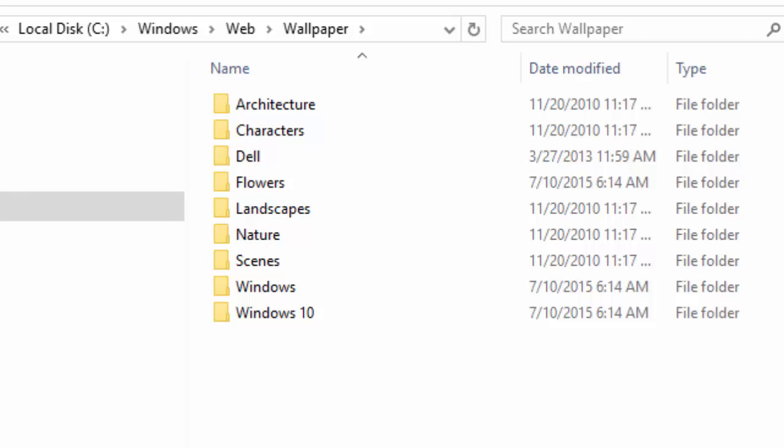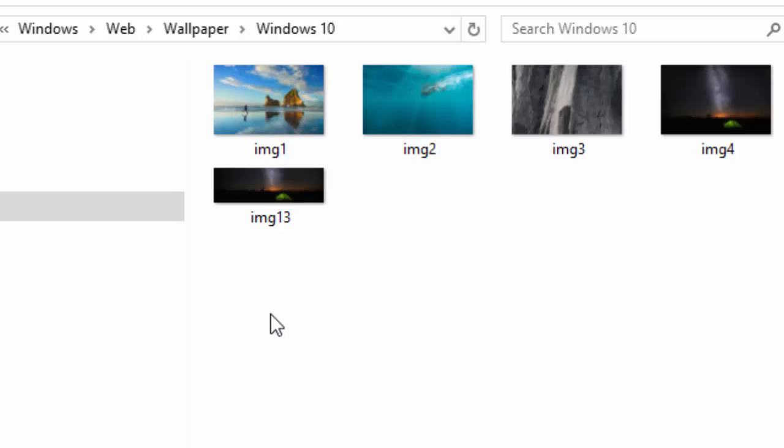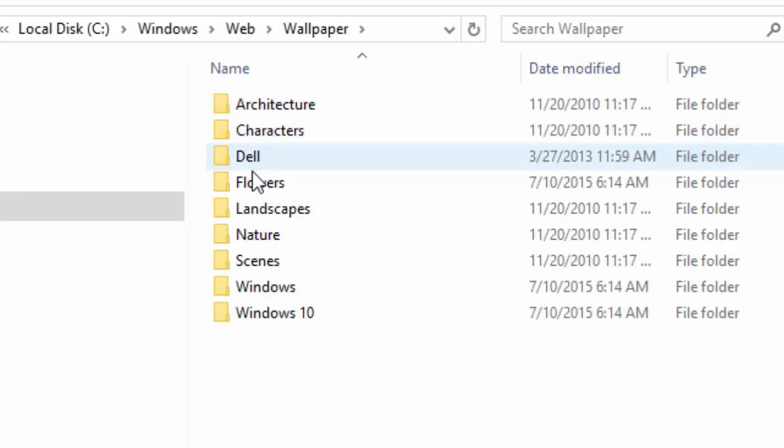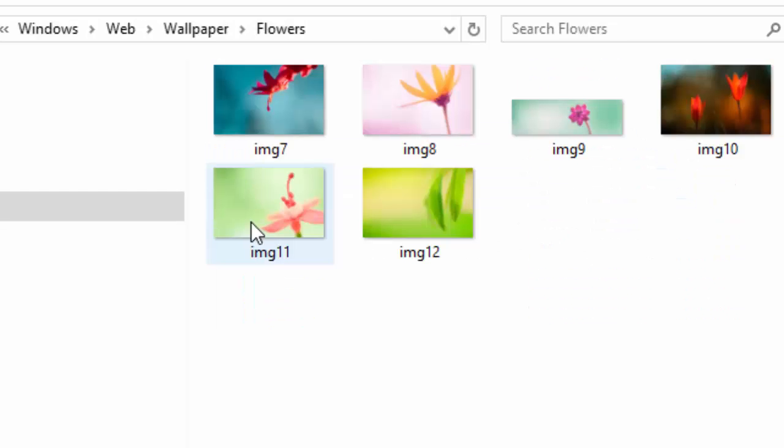It is important to note that all of the images found within the various folders mentioned here are owned or licensed by Microsoft. The images can be used by Windows users for personal, non-commercial purposes only. If you have any questions about how the images can be used, refer to the Microsoft license terms for your Windows version.